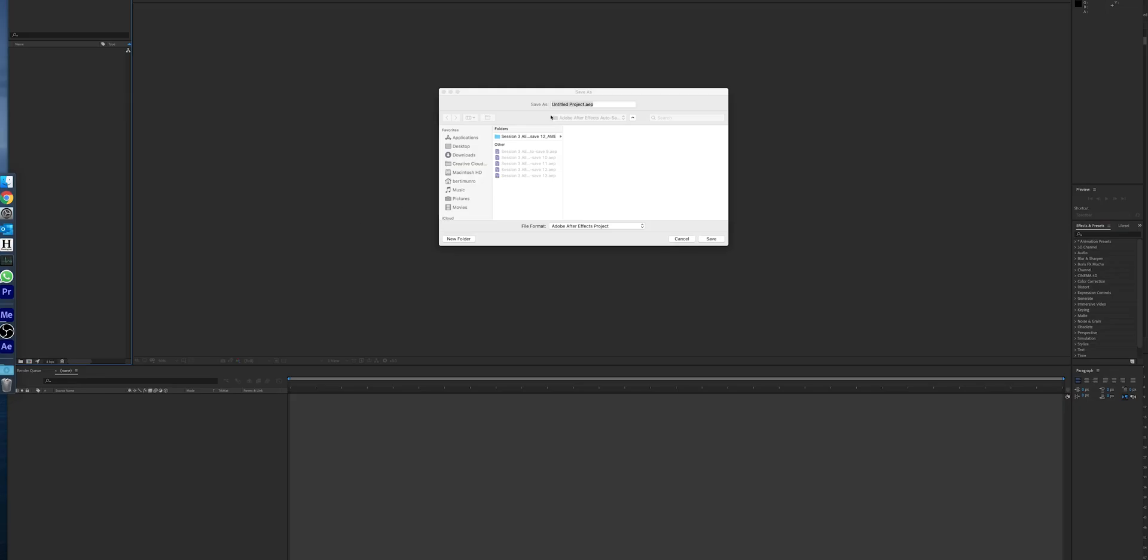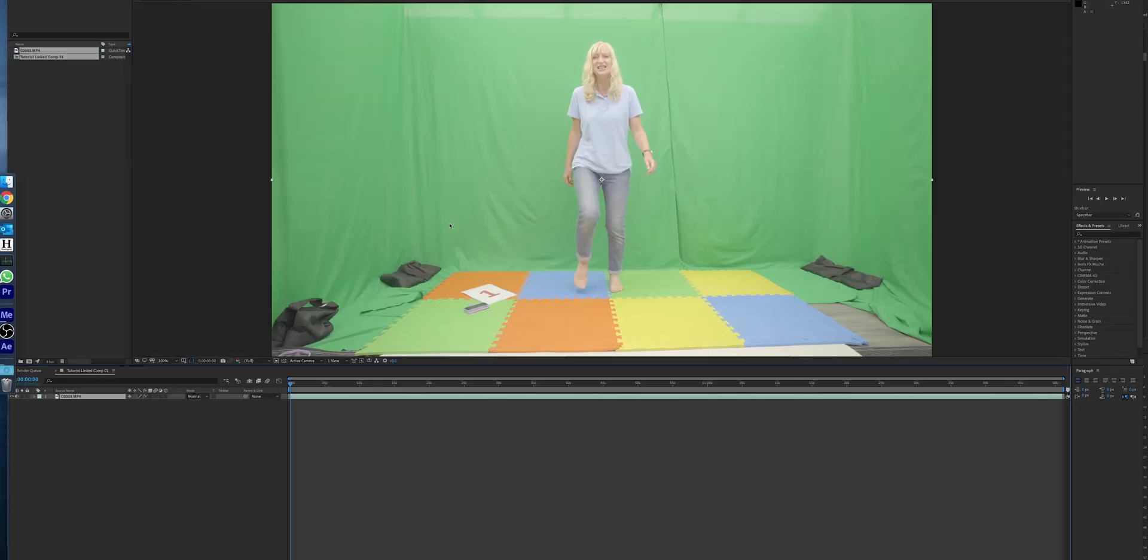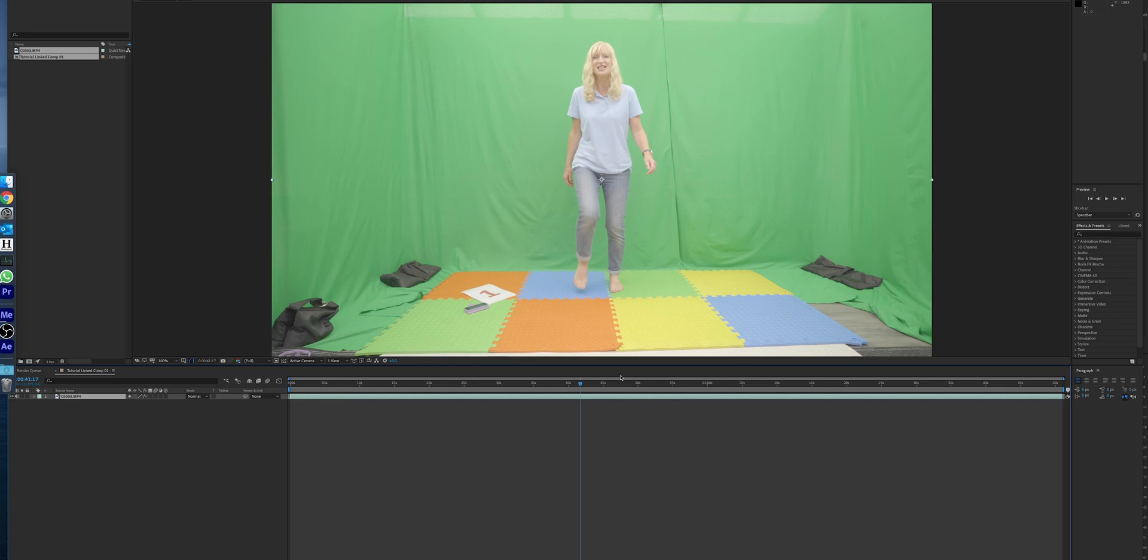So we're just going to create a new project. So here we go, we've got our footage in After Effects now.